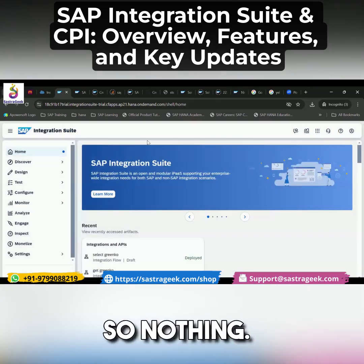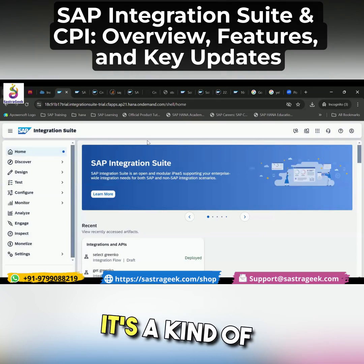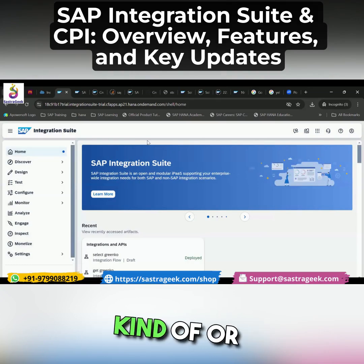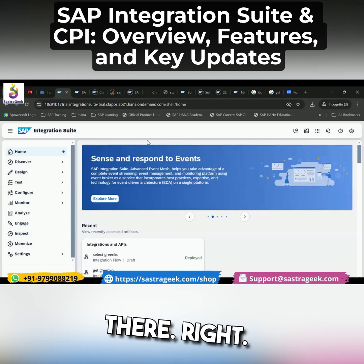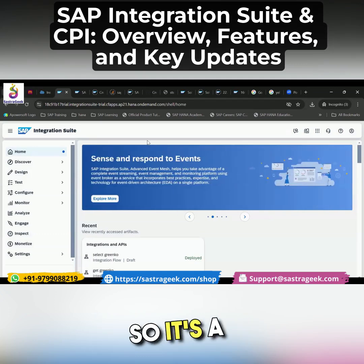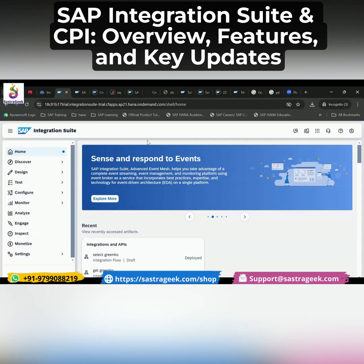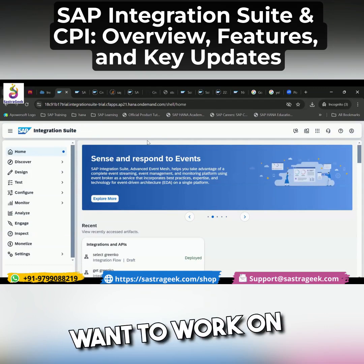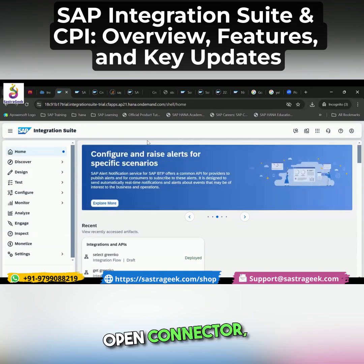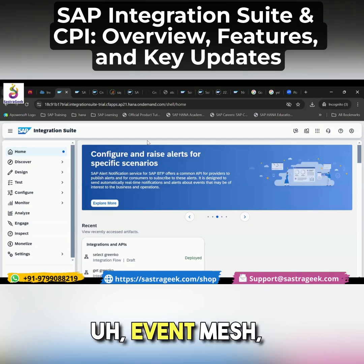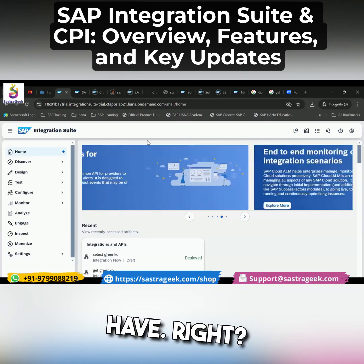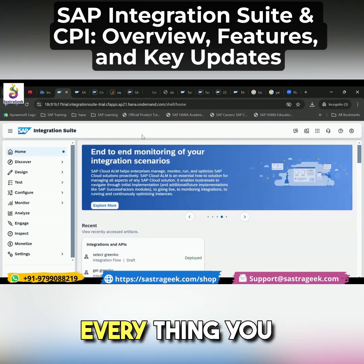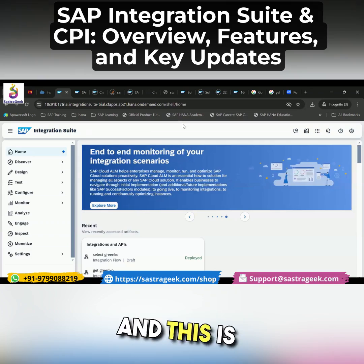What is this integration? Integration is a kind of collection of similar integration tools. So it's a collection — whether you want to work on API, CPI, Open Connector, Event Mesh, TPM, or Integration Advisor — everything you have to go through integration suite.